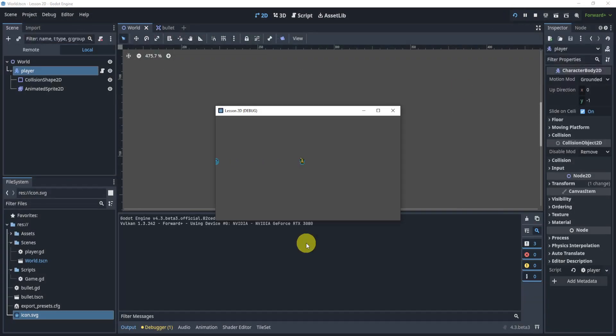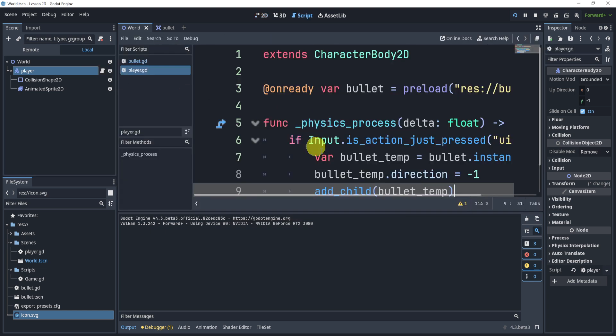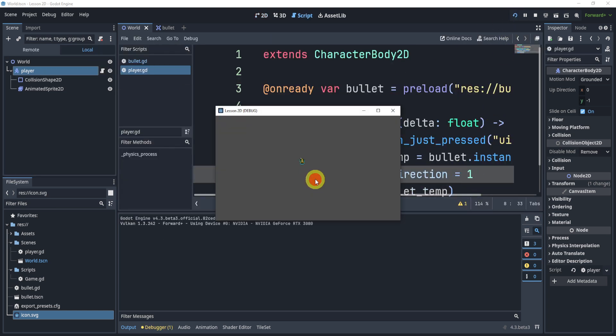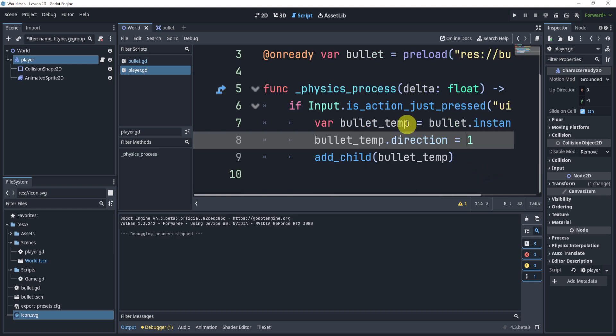And we can see that it goes to the left and that is because the direction is negative one. But if I do one you can see that it goes to the right.